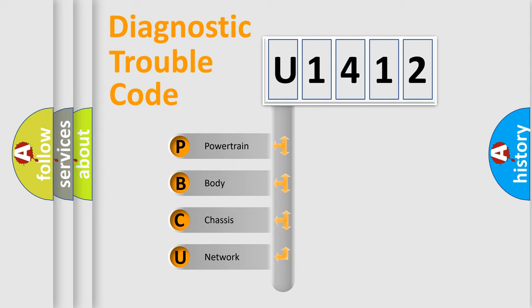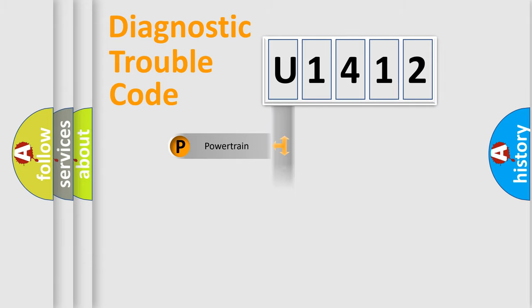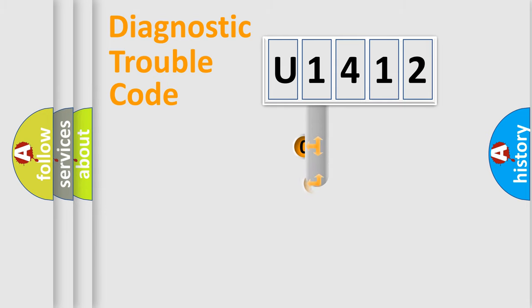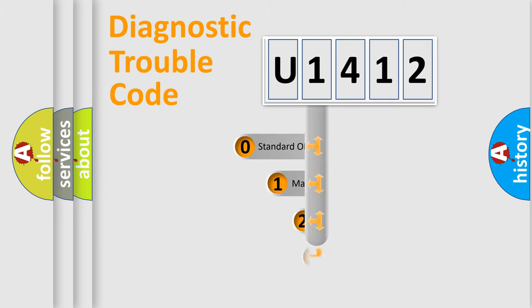We divide the electric system of automobile into four basic units: Powertrain, Body, Chassis, and Network. This distribution is defined in the first character code.